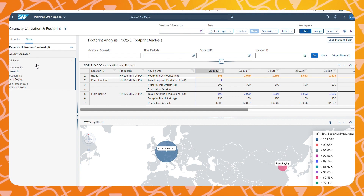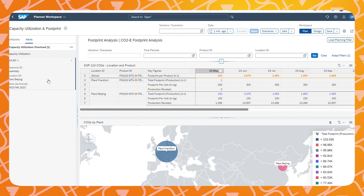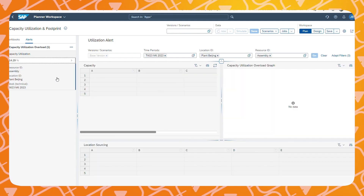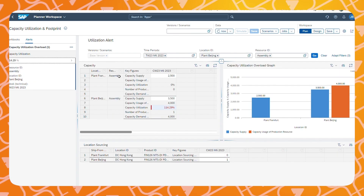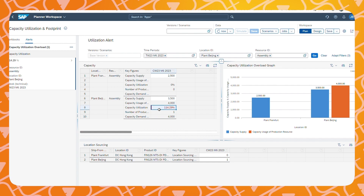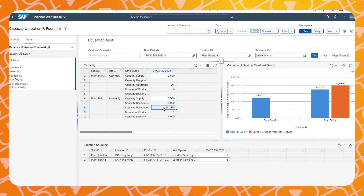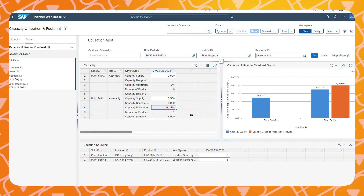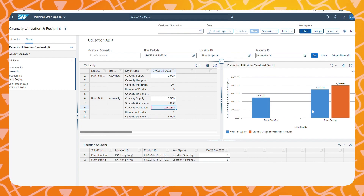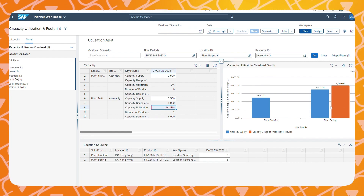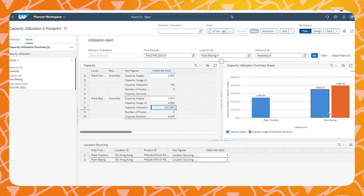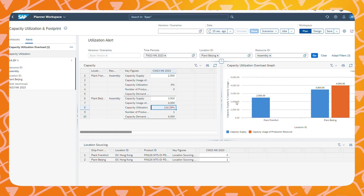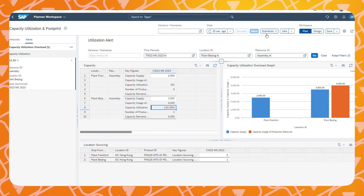I will now demonstrate how we can easily dive into the problem and solve the alert by making an adjustment. When you open an alert, the relevant components related to that alert will automatically appear. In this alert, we can see that the maximum capacity utilization has been exceeded by around 14 percent. In this example, we are manufacturing products for our customers in Hong Kong mainly in Beijing, but we can also produce the same product in Frankfurt.